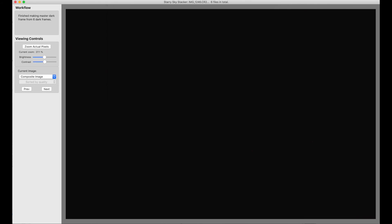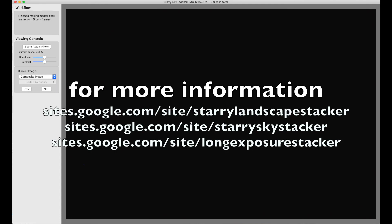So now I have a master dark frame. I can copy this master dark into the folders where I keep my light frames. So I have a folder with a set of light frames, and I'll copy into that the master dark that goes with them.